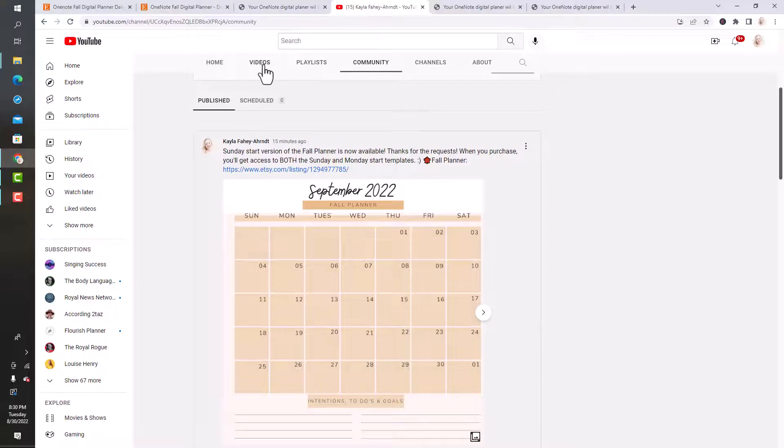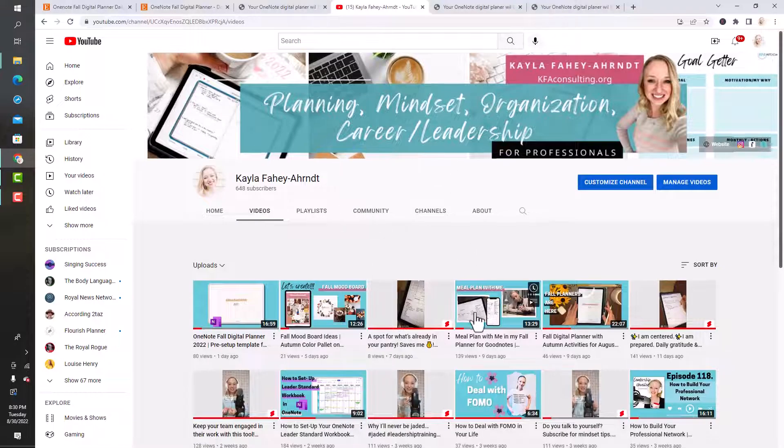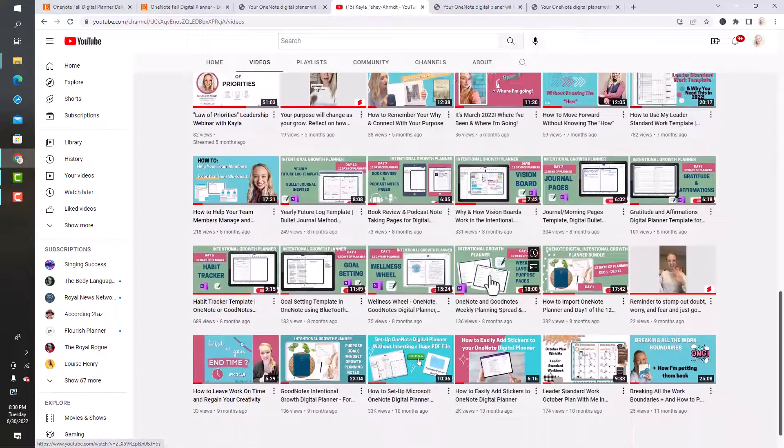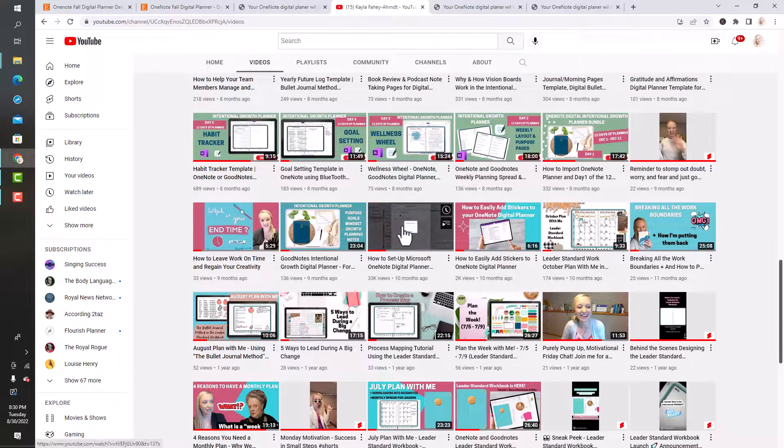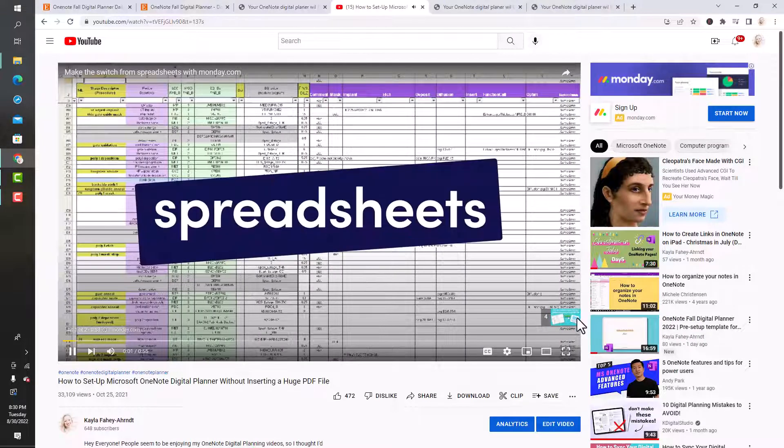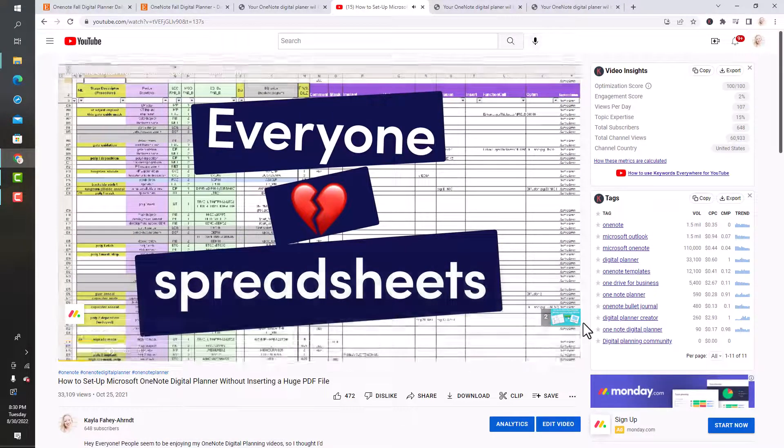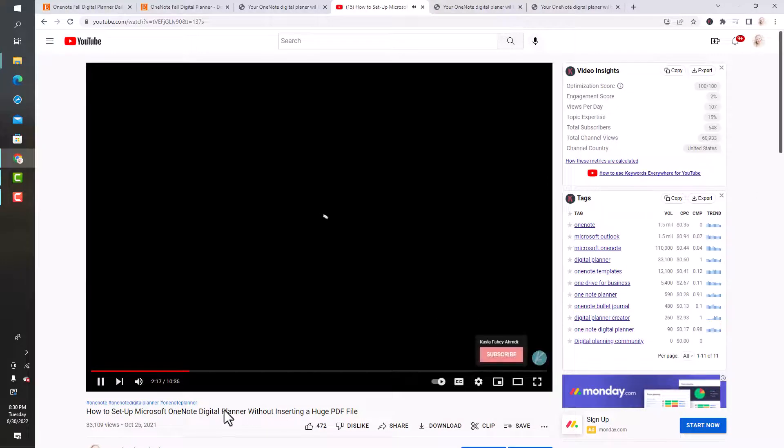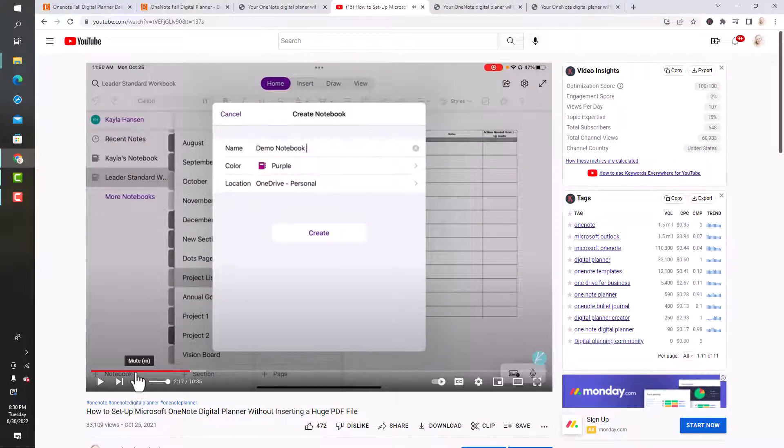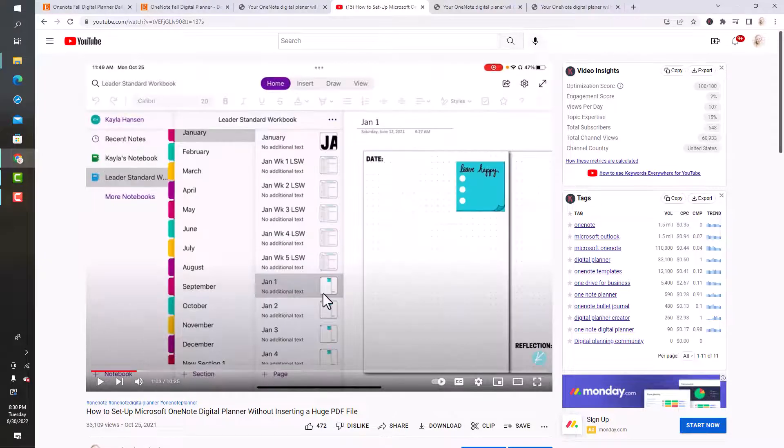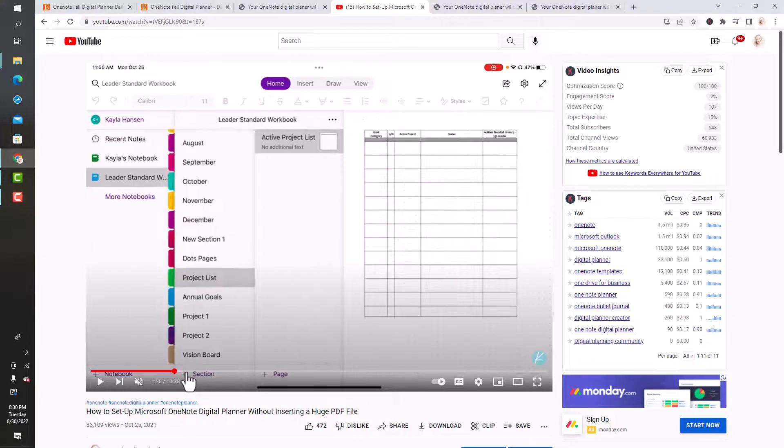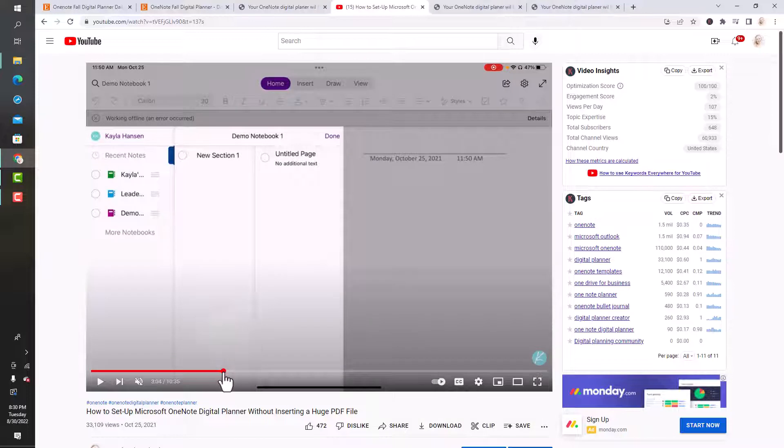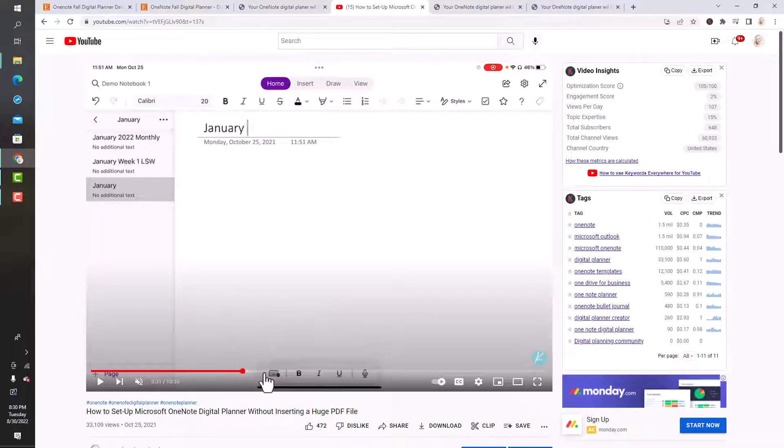In a previous video, I showed you how to import or create OneNote digital planners without importing a huge PDF file. Essentially what I showed you is just importing PNGs, so instead of importing a very large PDF, you would just import a PNG instead. I showed you how to create my leader standard workbook by inserting PNGs to create different sections and add different layouts.